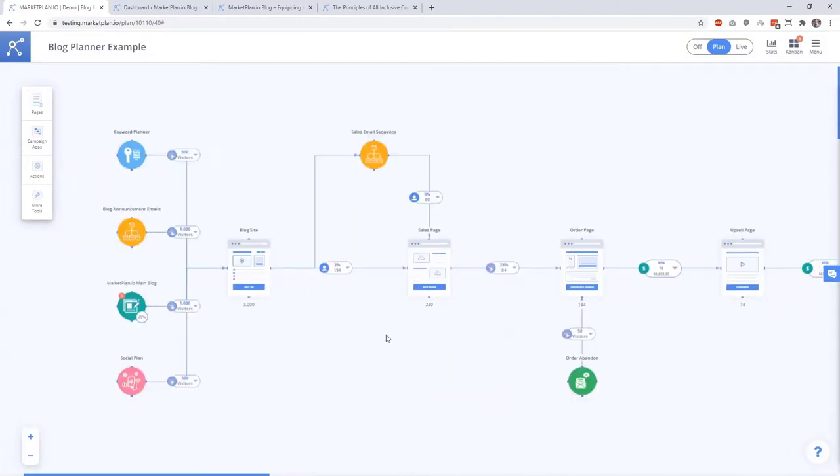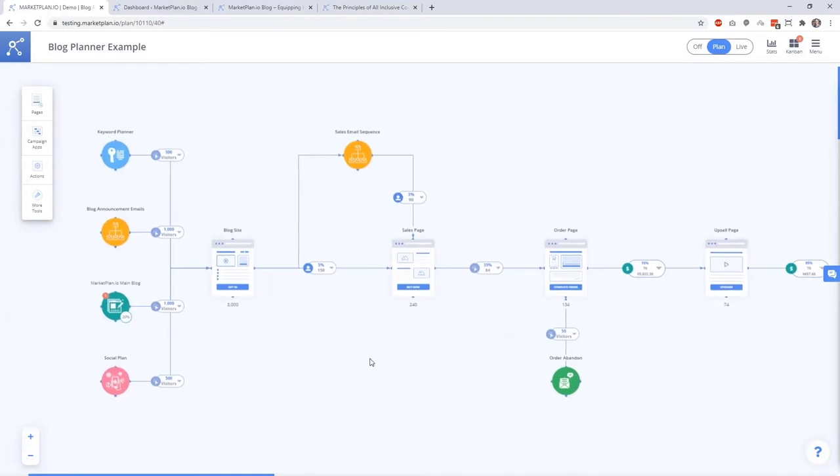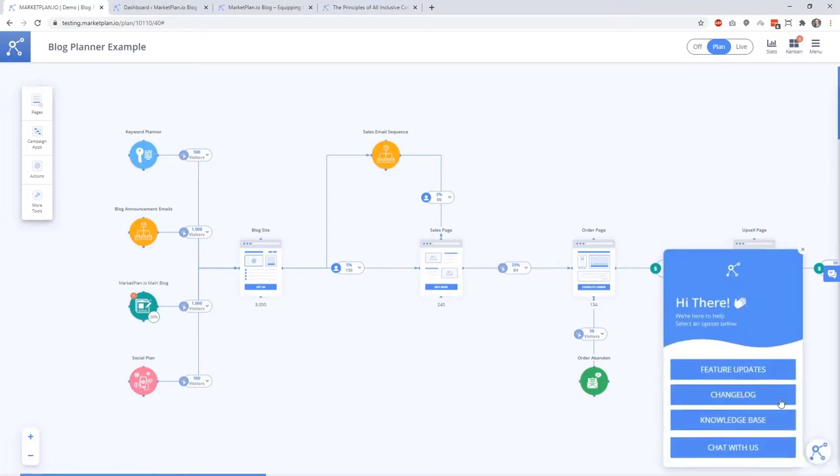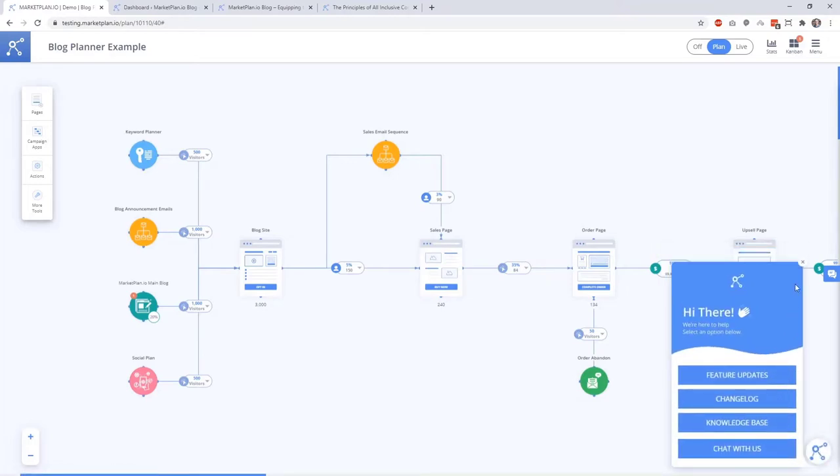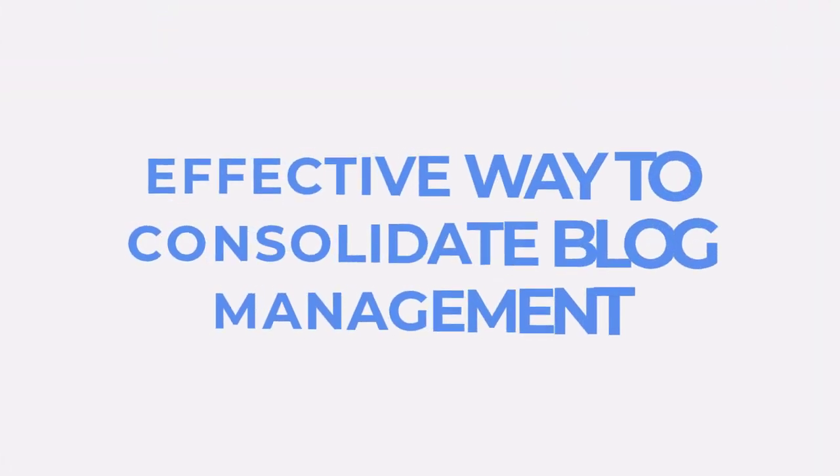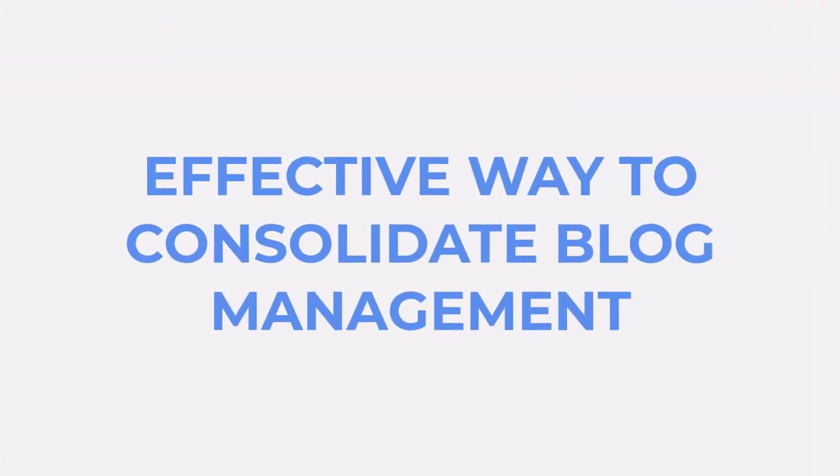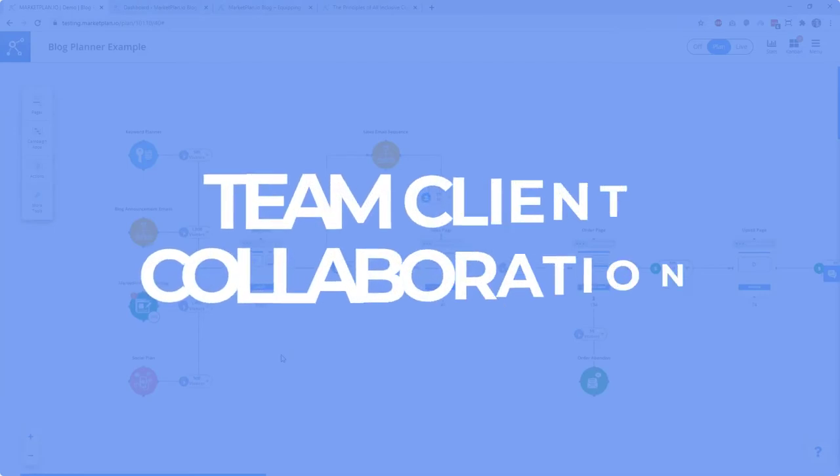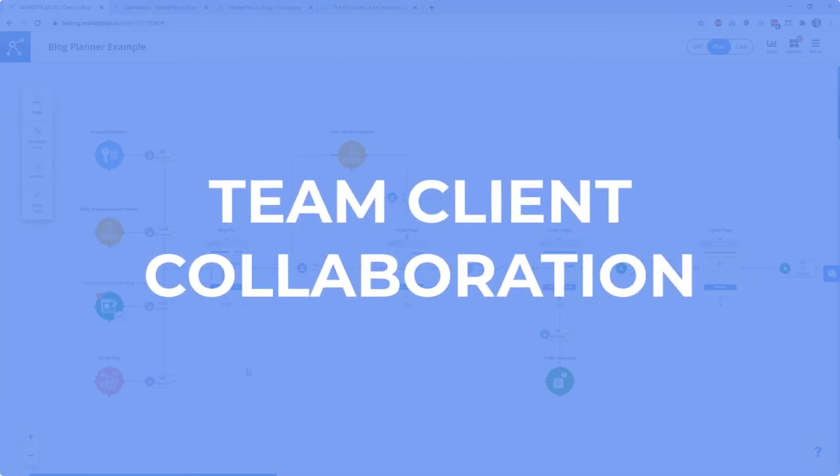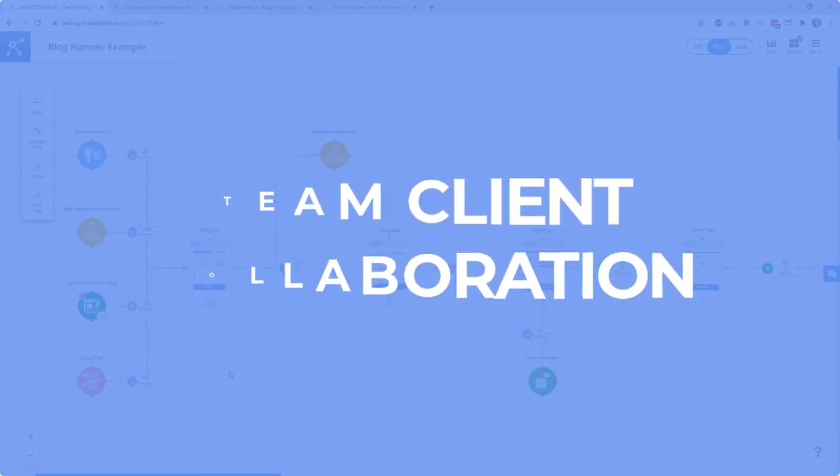For more questions about the tech behind the live mode tracking we have dedicated live mode tutorials in this playlist or you can reach out to the help section to contact tutorials or our team to help you out through every step of the way. As a whole the MarketPlan blog planner canvas app gives you an effective way to consolidate the blog management process so your team or your clients can work together to produce a successful blog.